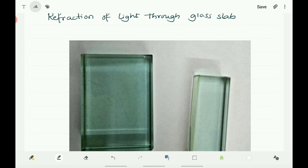Name the outline as ABCD. Take four identical pins and fix two pins, say E and F, vertically such that the line joining the pins is inclined to the edge AB. Look for the images of the pins E and F through the opposite edge. Fix two other pins, say G and H, such that these pins and the images of E and F lie on a straight line. Remove the pins and the slab. Join the positions of the tips of pins E and F and produce the line up to AB.